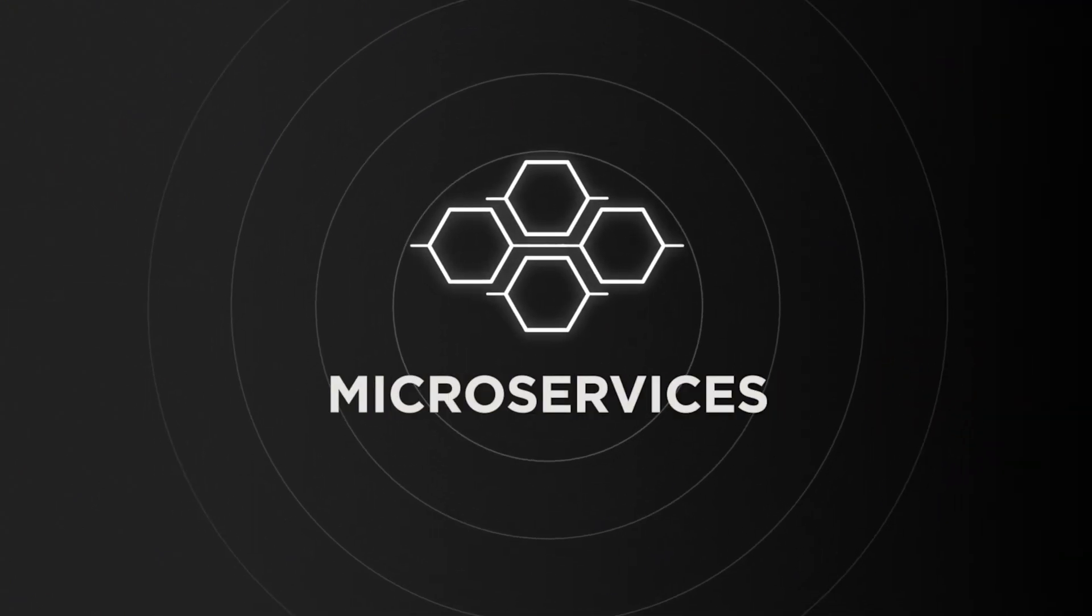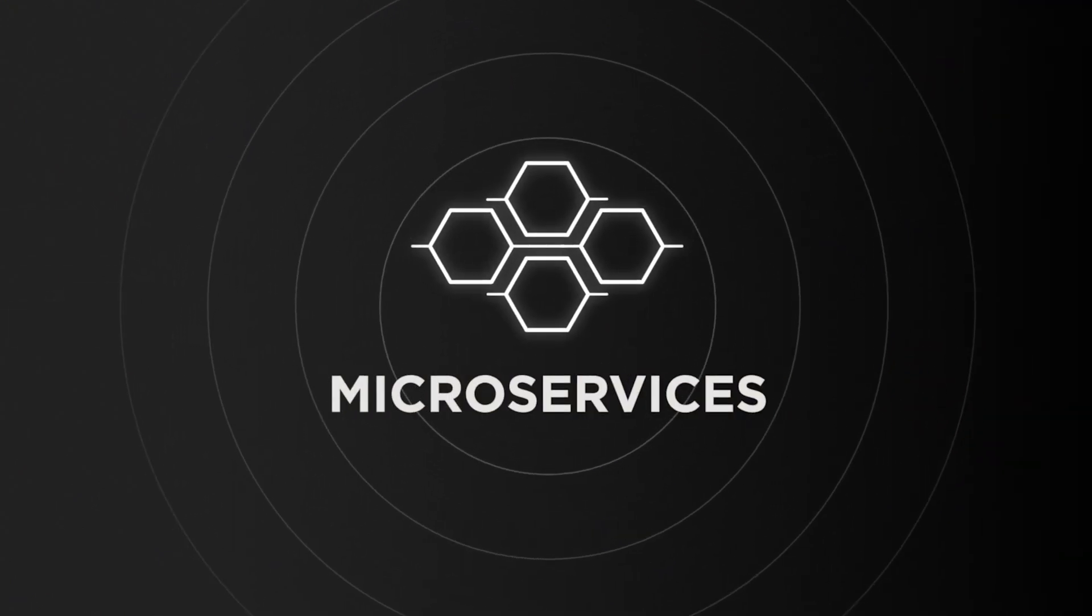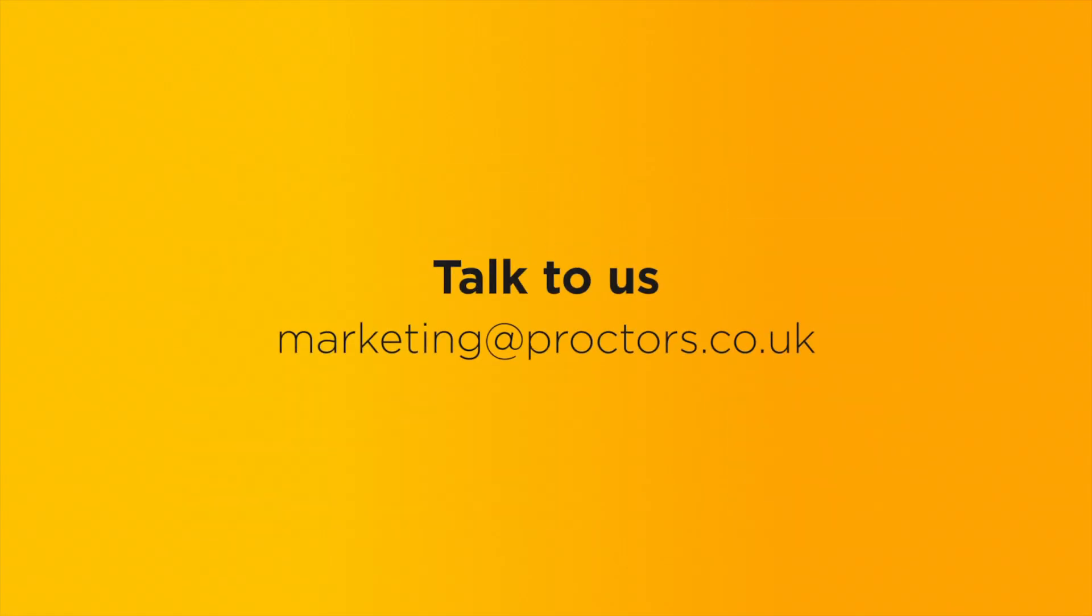Ready to find out more about how we can use microservices to future-proof your applications? Talk to us at marketing at proctors.co.uk